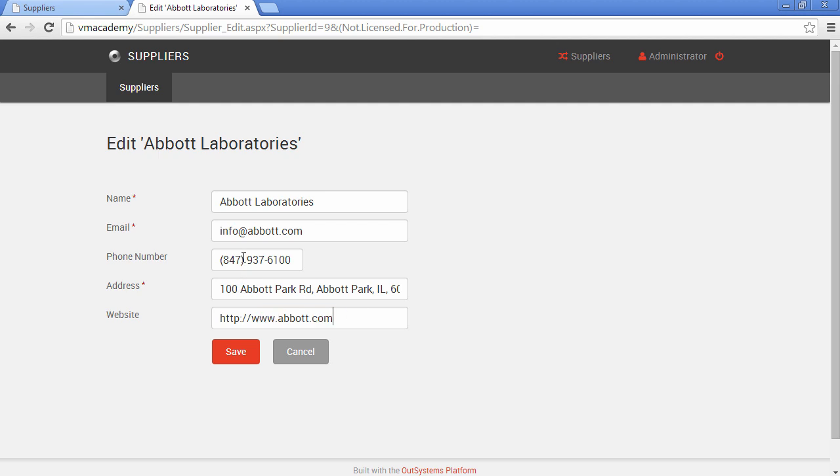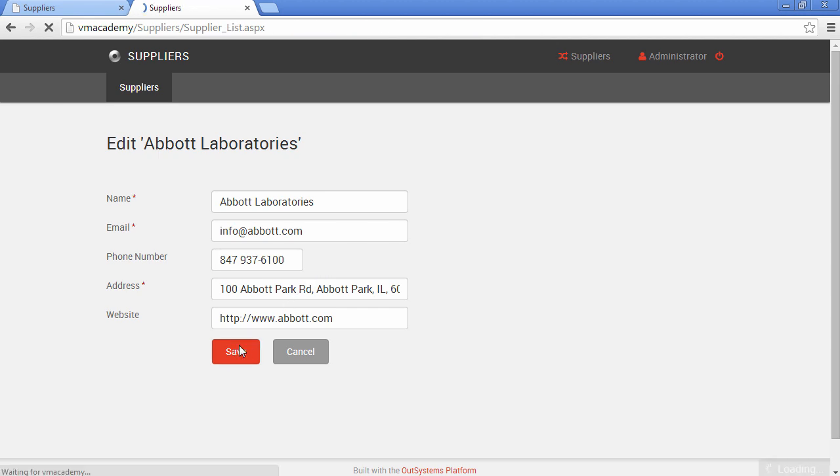So let me just say that I want to remove here this parenthesis from this phone number. And save it. And there you have it. A fully functional show and edit screen in your application. And that's it.